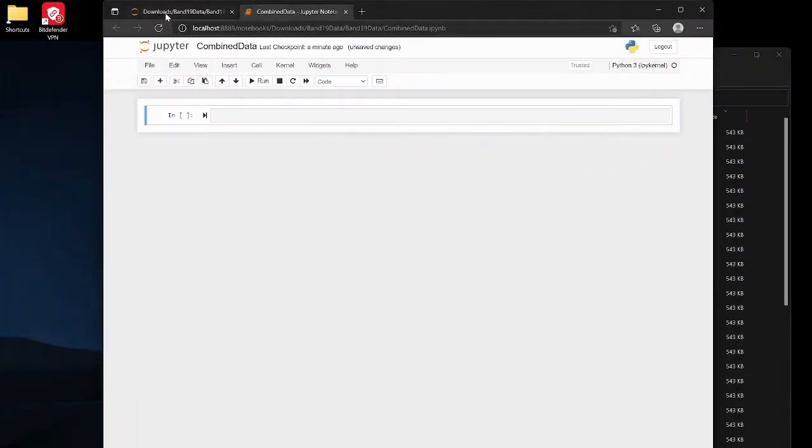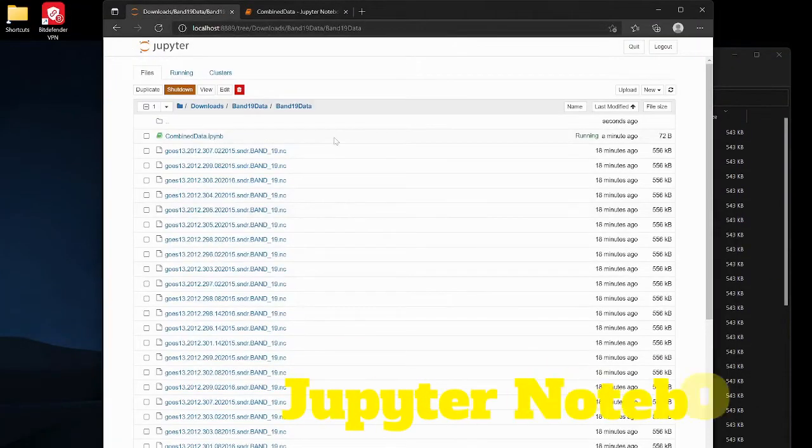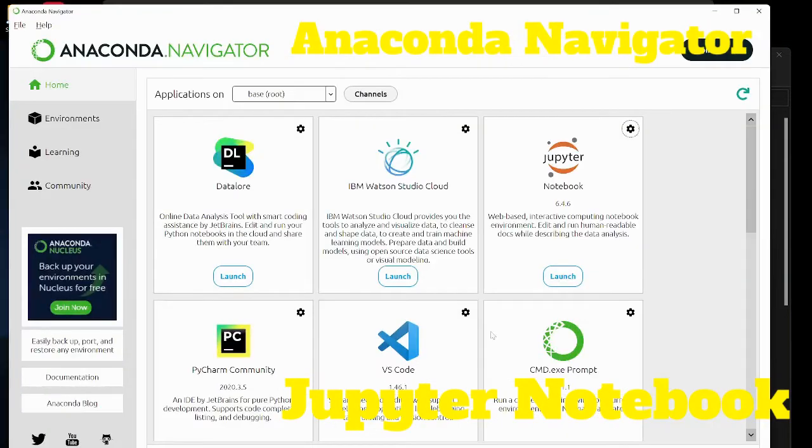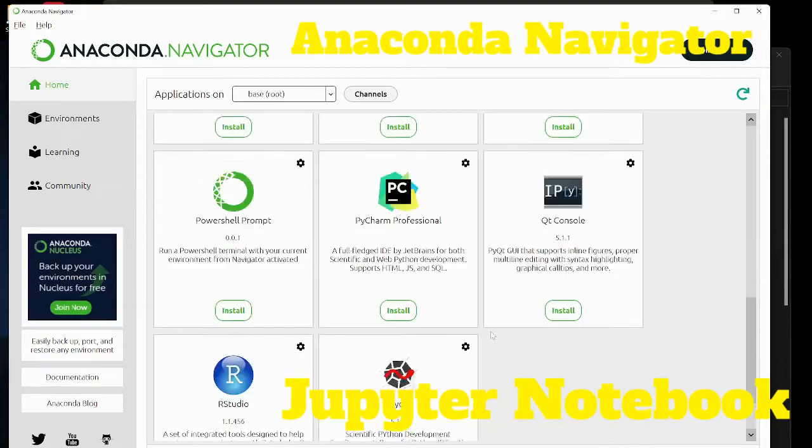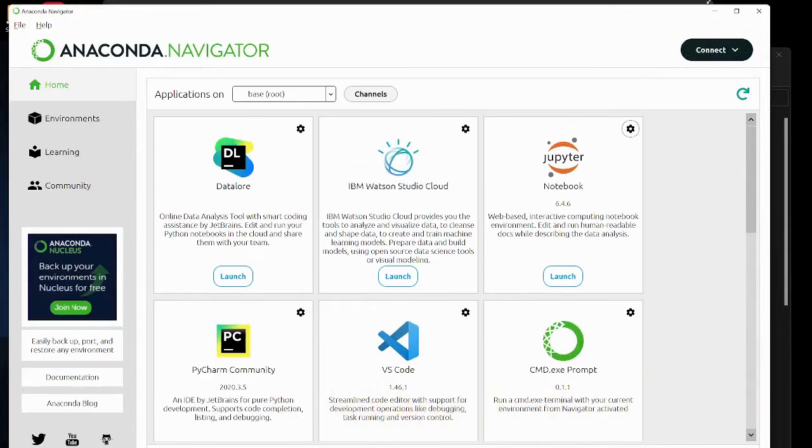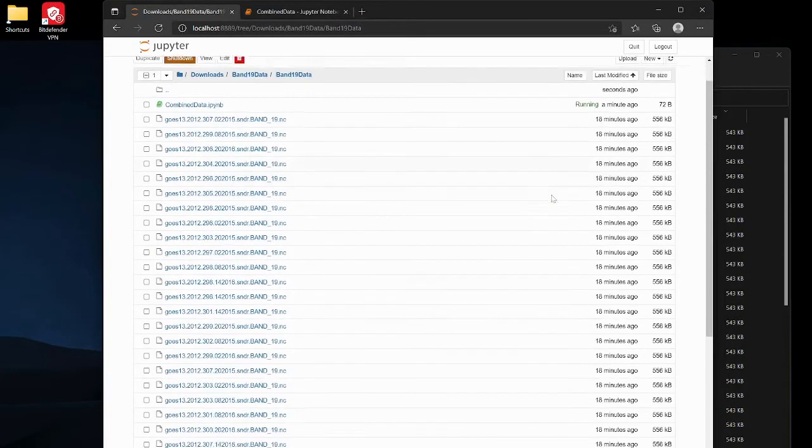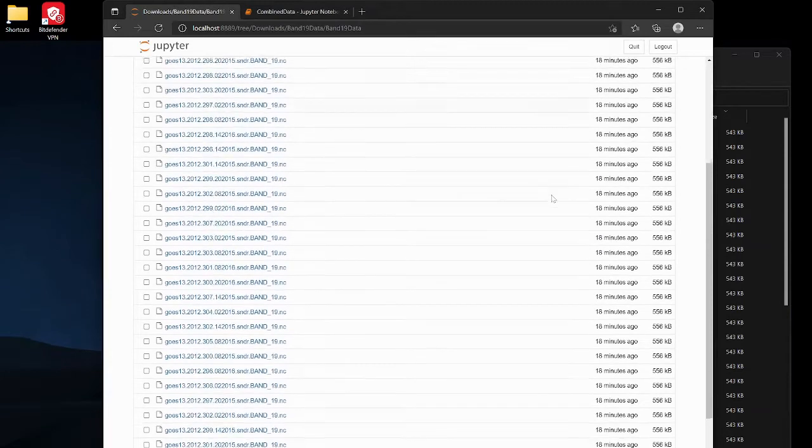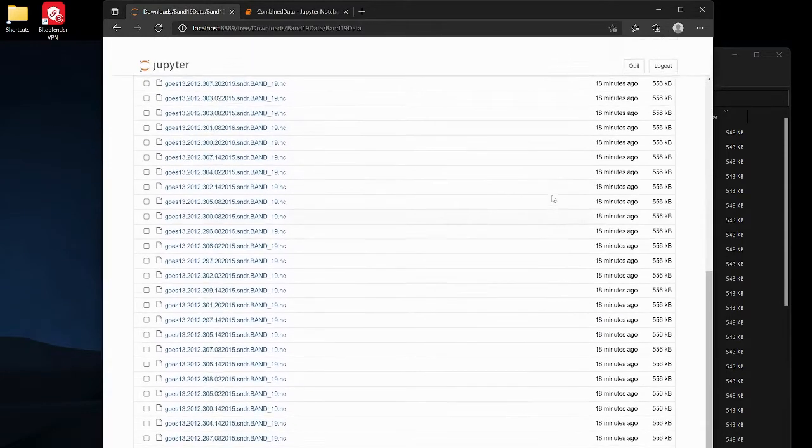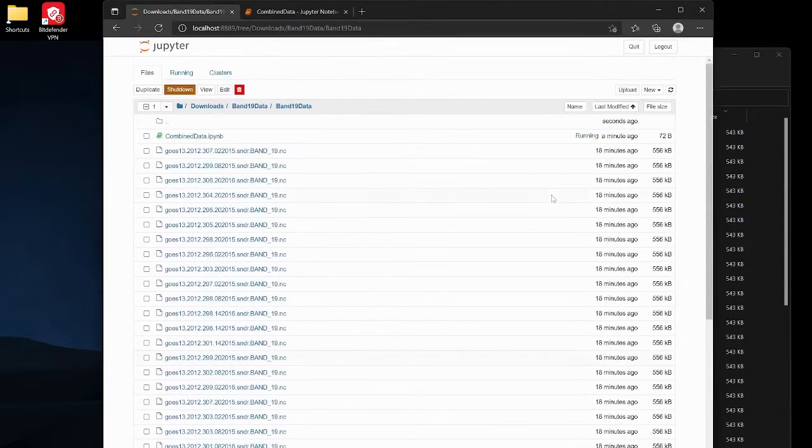So over here I have something called Jupyter Notebook. It's through Anaconda. You don't have to use it, any Python shell will work, but this is just really easy because you can look right into a folder and just run a script straight in a folder instead of having to cd to it or anything like that.